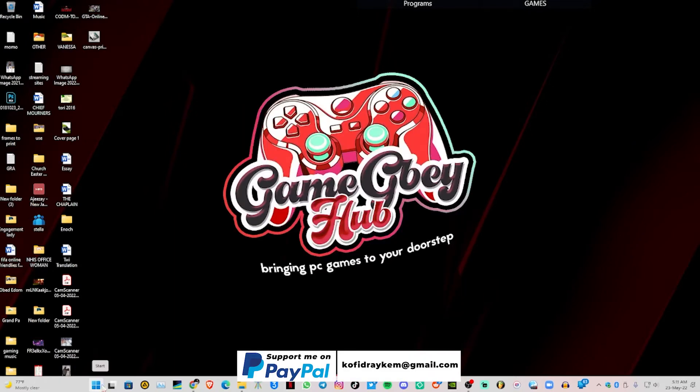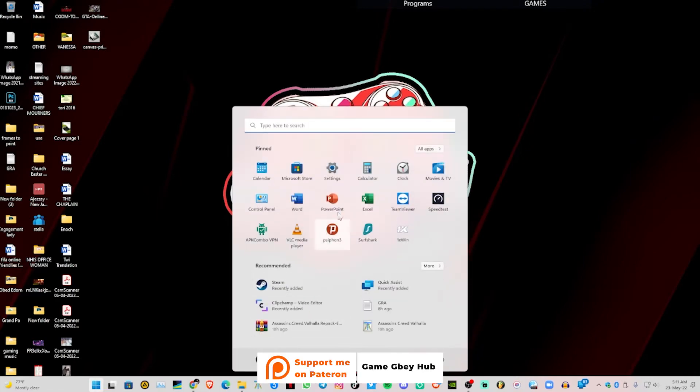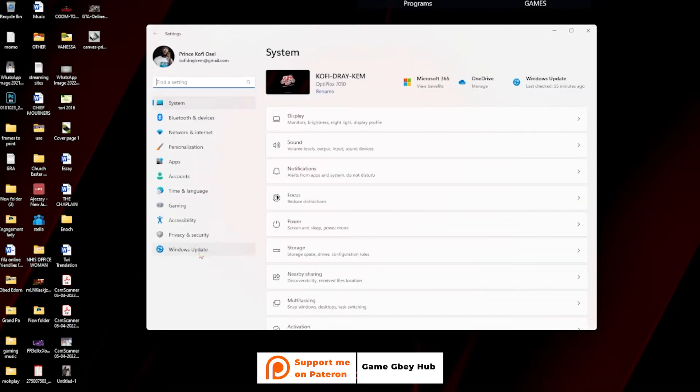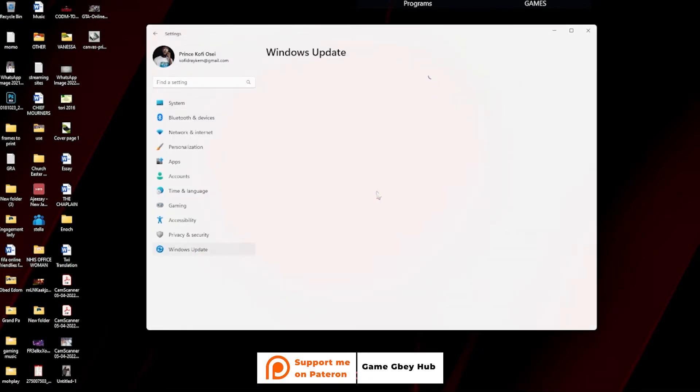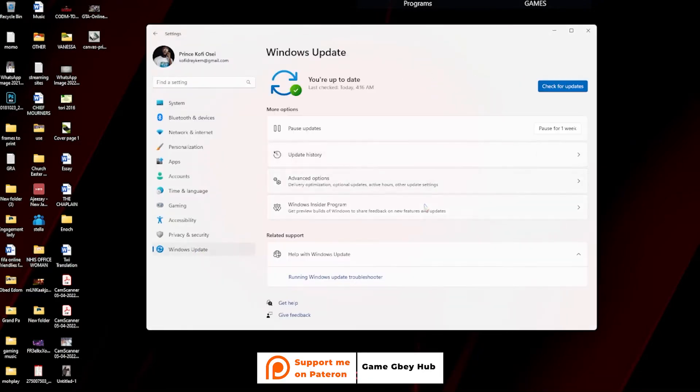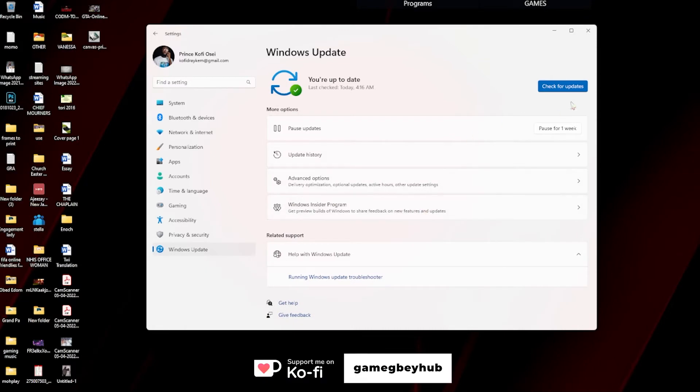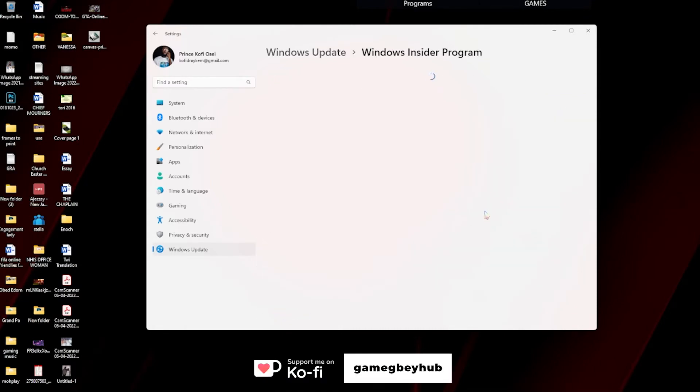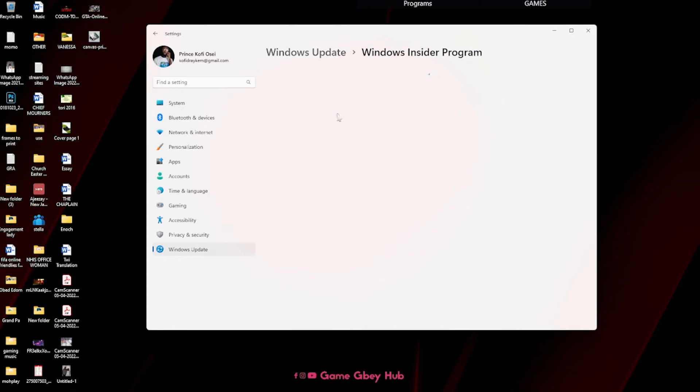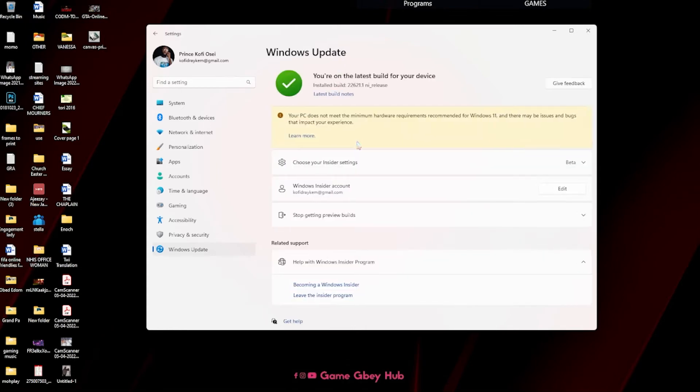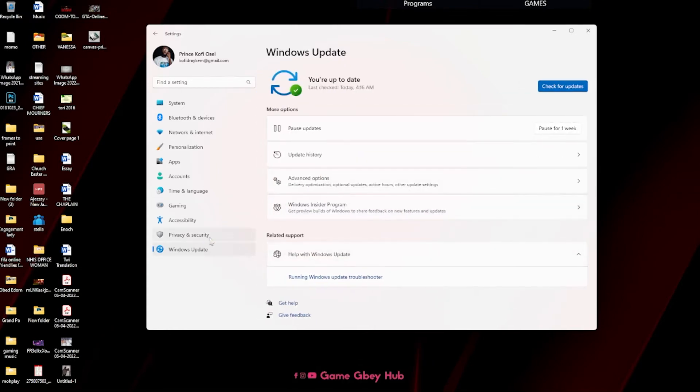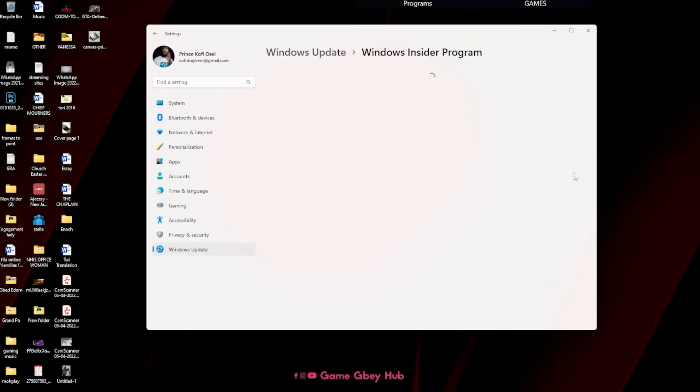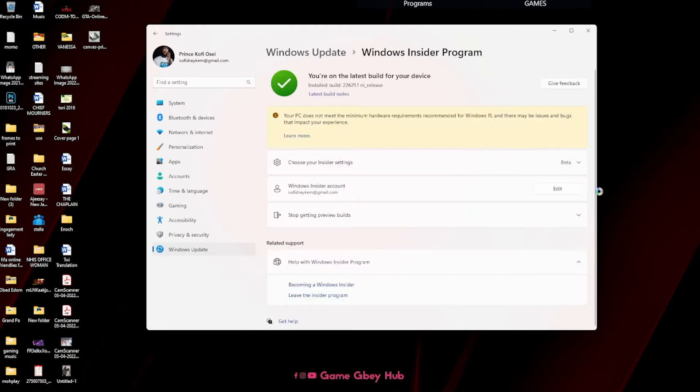To start, go to your Settings, then Windows Update. If you are part of the Windows Insider Program, you just have to log in. After you come to Windows Update, go to Windows Insider Program and log in. If you don't have an account, just create a Microsoft account.